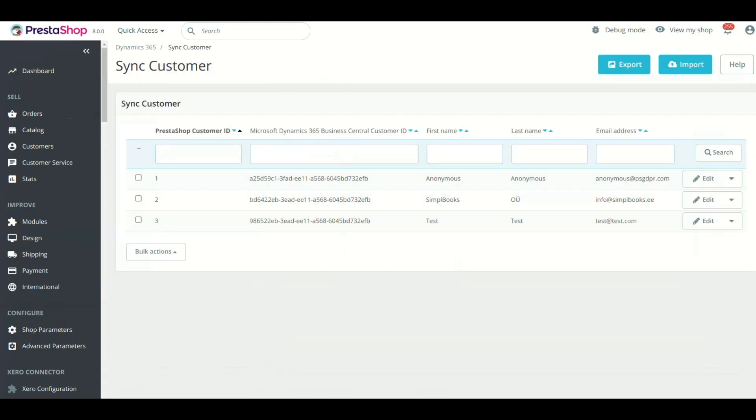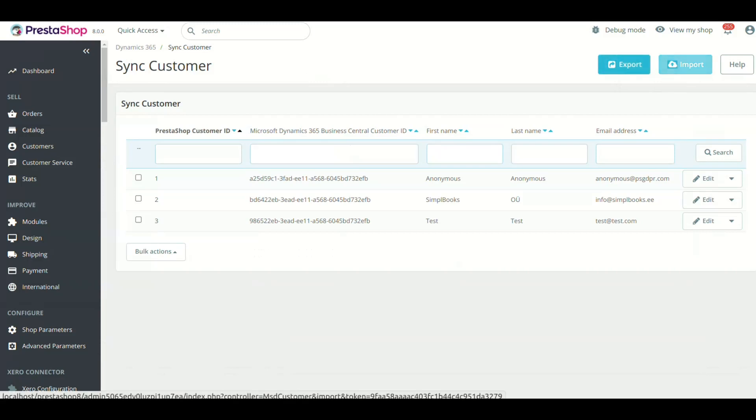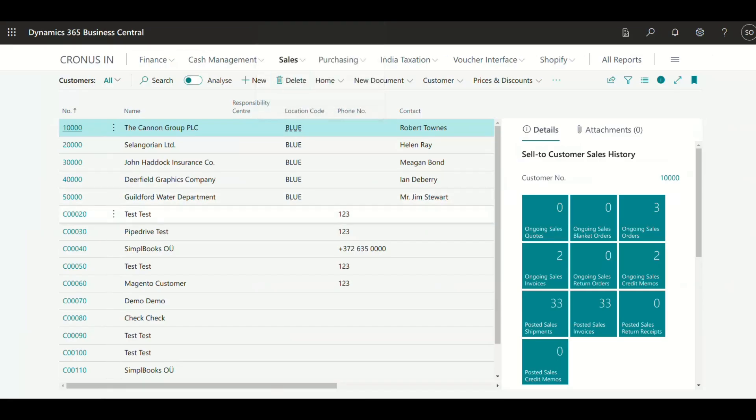Click the Export button to sync the customers from PrestaShop to Microsoft Dynamics 365 Business Central. The Import button will do the reverse of export. We have already synced the customers, and you can see the synced customer list is present.